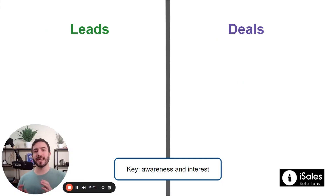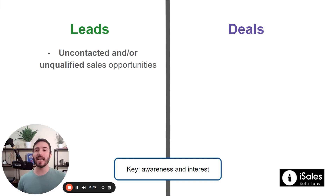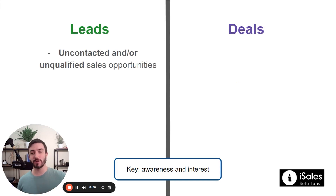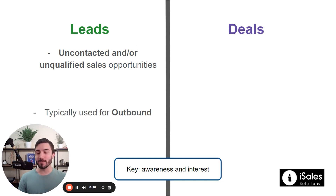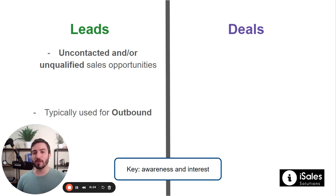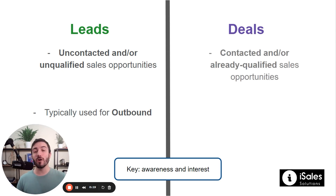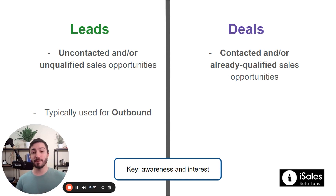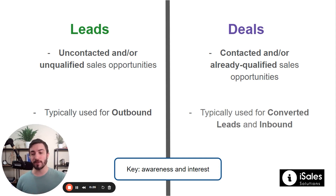What's the difference between a lead and a deal? A lead is an uncontacted and/or unqualified sales opportunity and is typically used for outbound. There's some nuance there that we'll go over in a bit, but that's the simplest way to boil it down. On the other side, deals represent contacted and/or already qualified sales opportunities. Typically, they're used for converted leads and also for inbound.